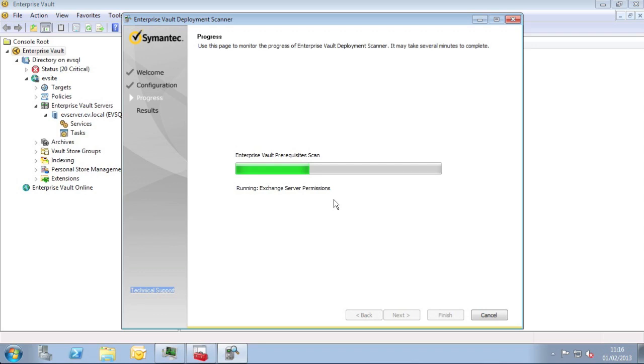In recent versions of Enterprise Vault, the Deployment Scanner has run as part of the installation. But as well as that, it's best practice to run it before any installation or upgrade so you can ensure the environment configuration is correct. It'll make the installation go much more smoothly. You really don't want to start the installation, then have to stop and go back and fix missing prerequisites.